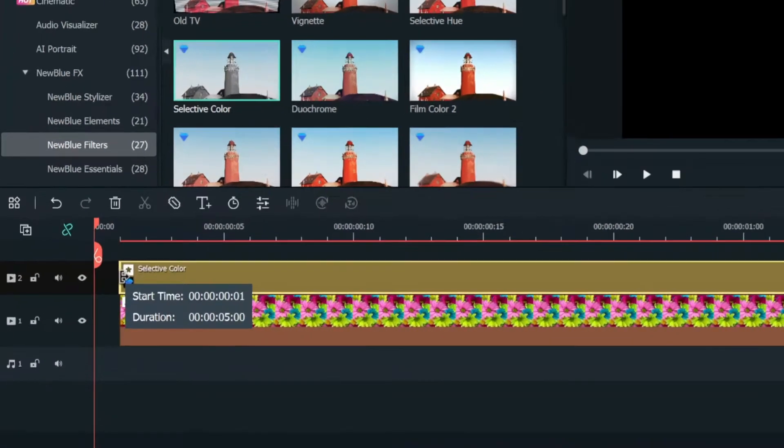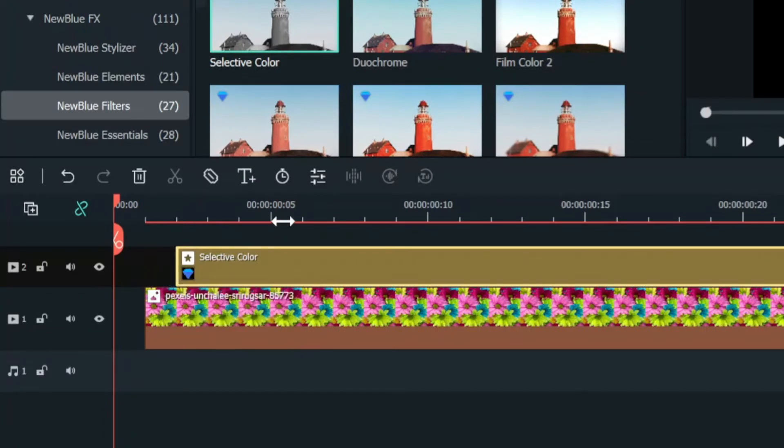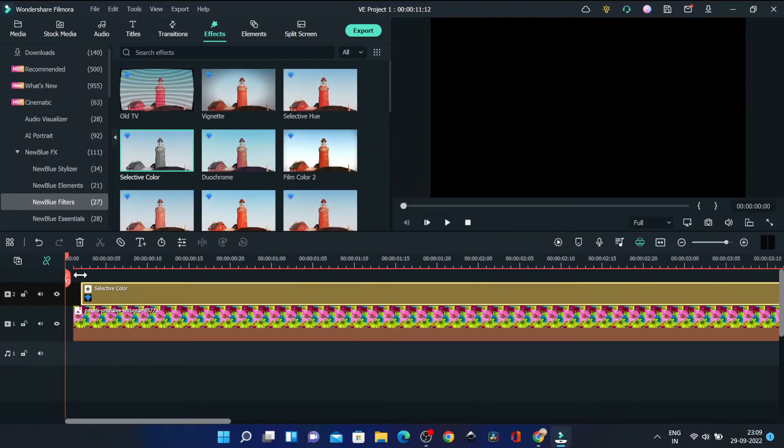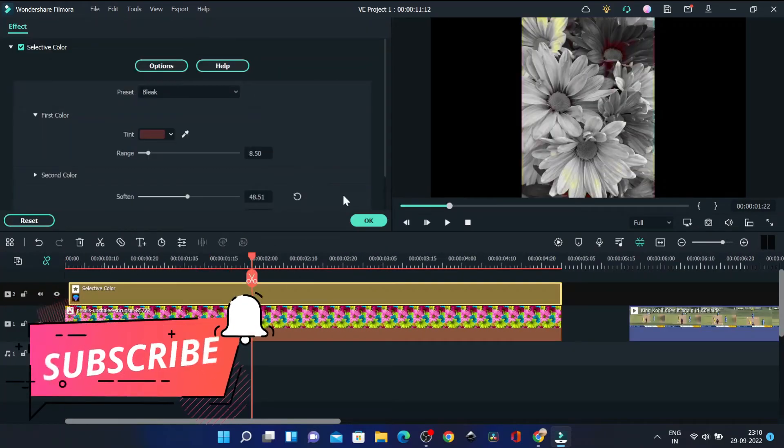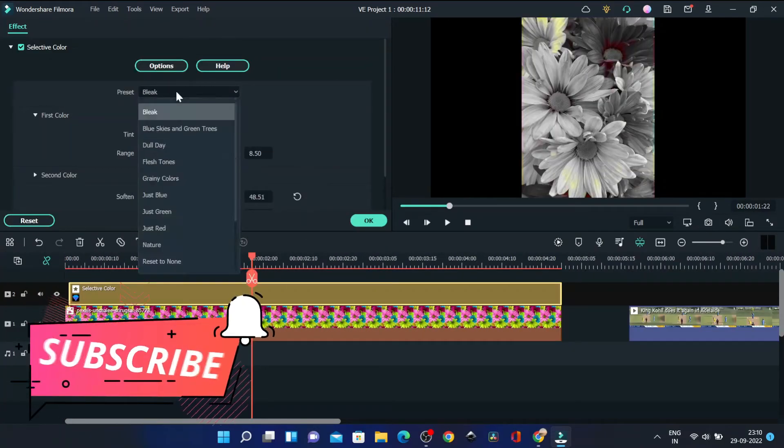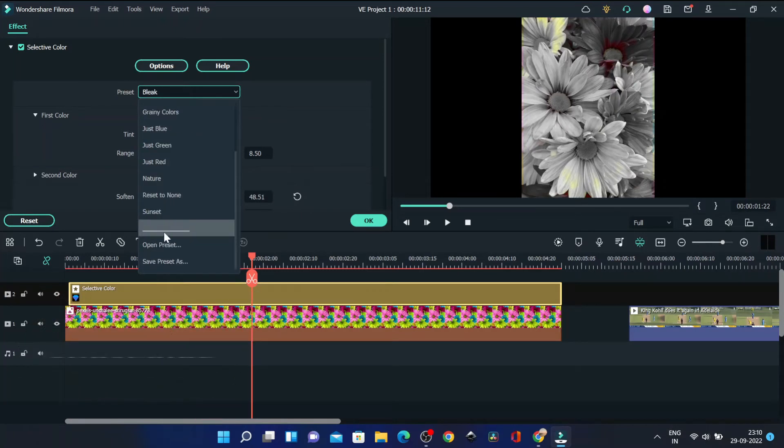Now you can select a preset and then pick a color you want to be highlighted.